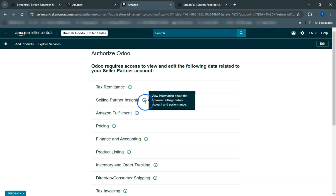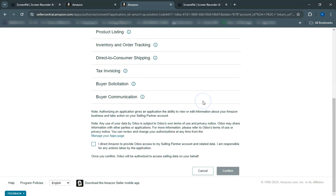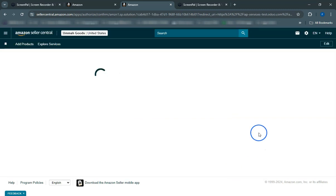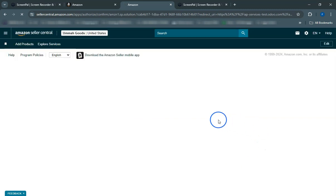If you prefer, you can also manually import orders by navigating to the Sales module in Odoo and selecting Import Amazon Orders. This allows you to pull in orders immediately.